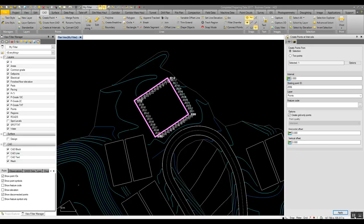That concludes the new commands in the CAD part of Business Center. Thank you.